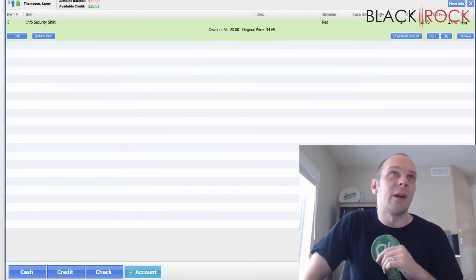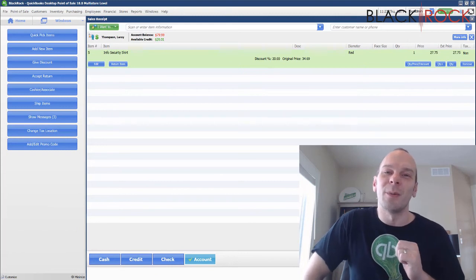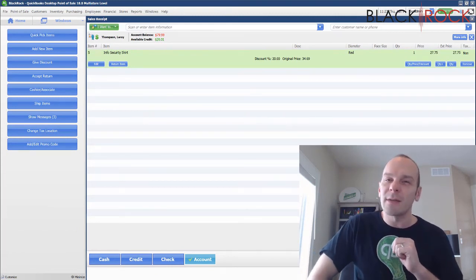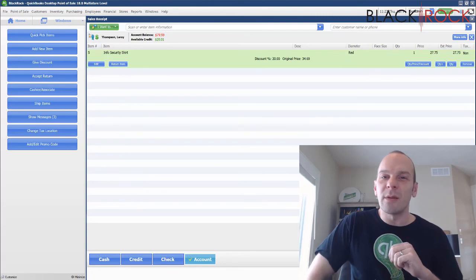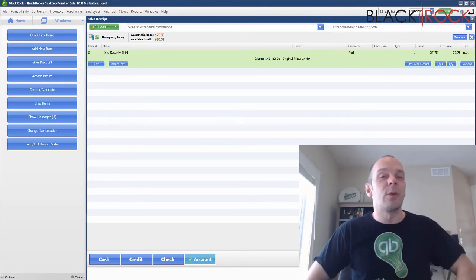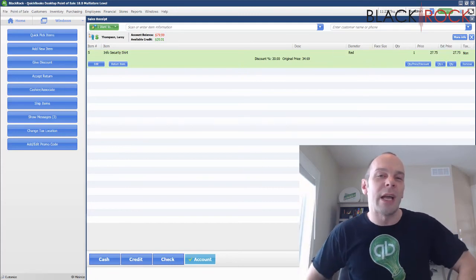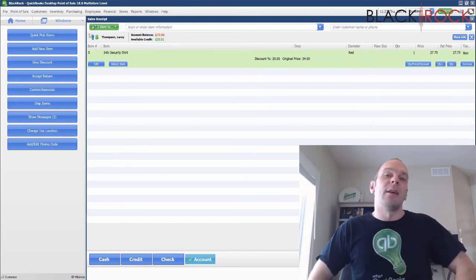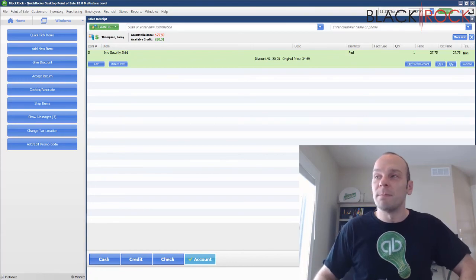So this has been our video on setting the account limit for your customers in QuickBooks Point of Sale for their house account. If you learned something, go ahead and hit the like button down below. If you have any questions or comments, go ahead and leave those — I'd be happy to answer back. I hope you have a stupendous day. Bye-bye now.